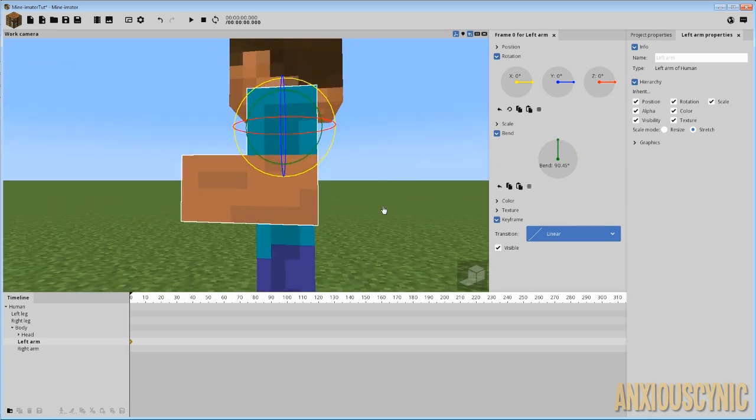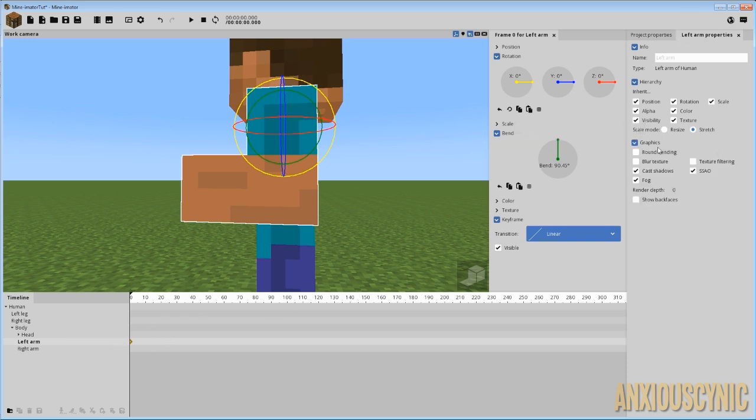So what we can do, there's a couple of things we can change here in order to make that happen. First of all, we can go into the graphics of our character with him selected, and we're going to go to round bending, and you can enable that. And as you can see there, it automatically goes ahead and makes it round.